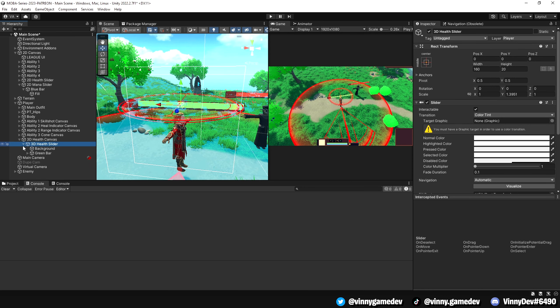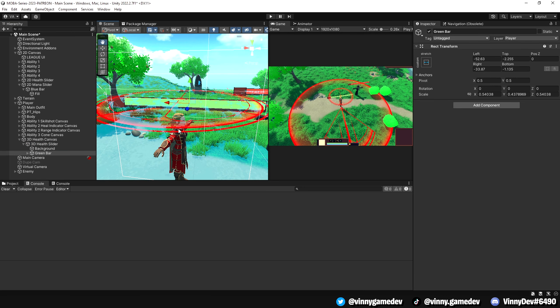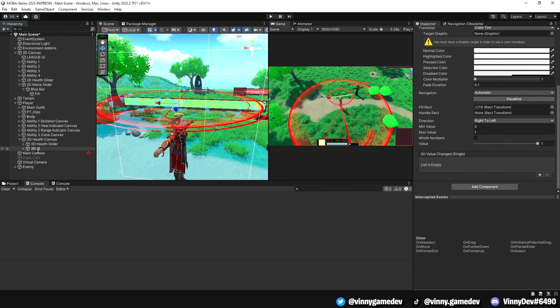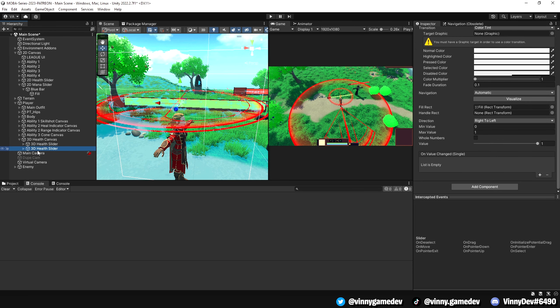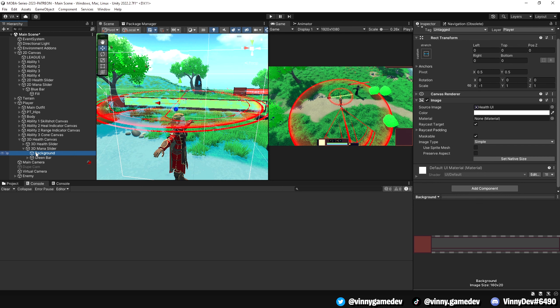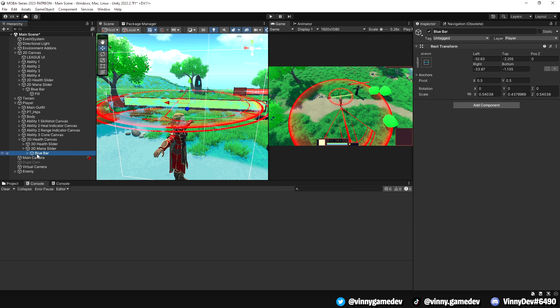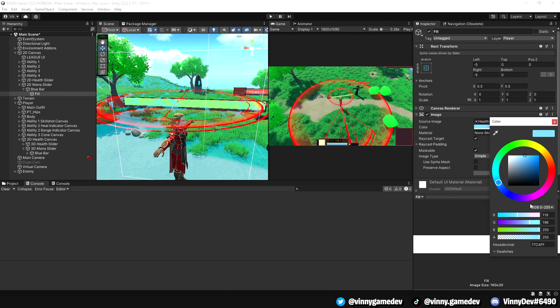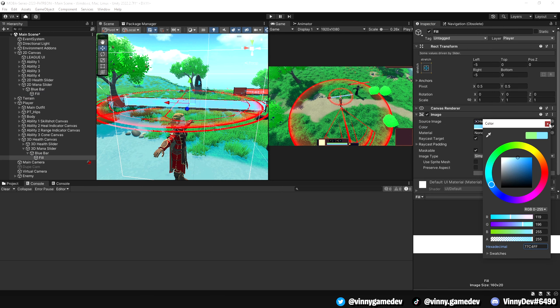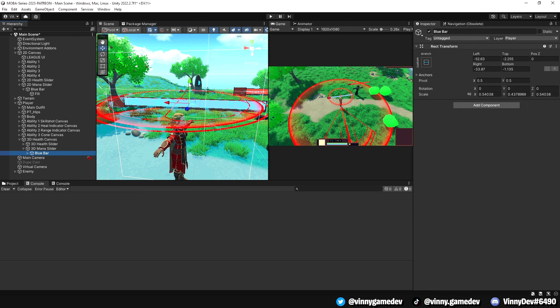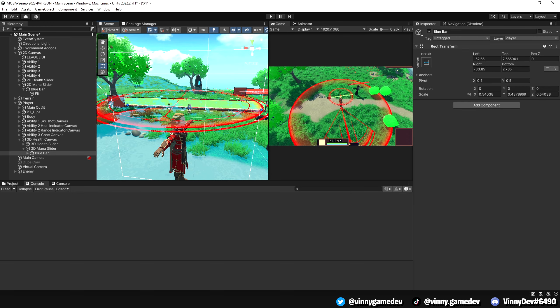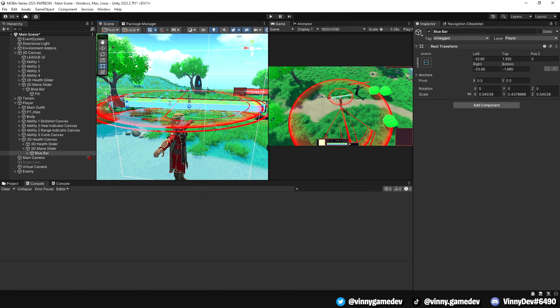Now, let's do the same thing for the 3D health bar by copying and pasting it to create the 3D mana slider. Ensure to set it to the same color as the 2D one to maintain a clean layout. I'll realign both the health and mana slider to make it look even and visually appealing for the game. Feel free to customize these settings to suit your game style.